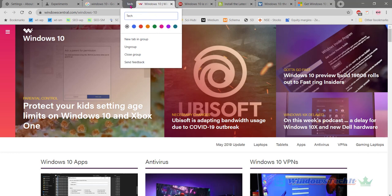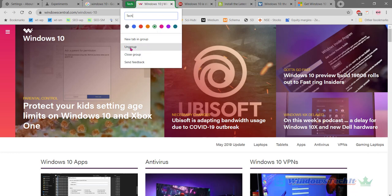So automatically this name is highlighted. If you want to set a different color for this tab group, let's select green. So you can see this tab group has been set to green. In this tab group there are different features: you can add a new tab to this group, you can ungroup all of them, or you can close this group — and once you close this group all the tabs in this group will be removed.